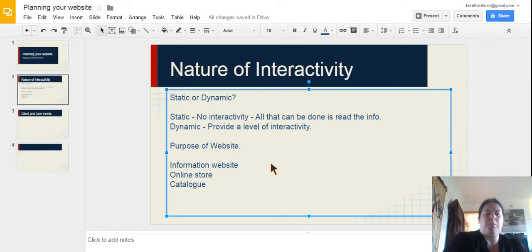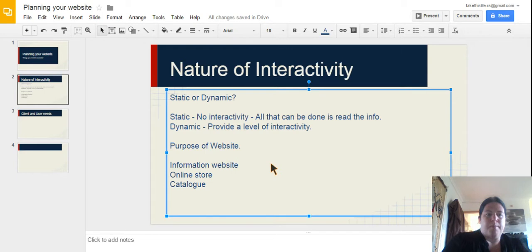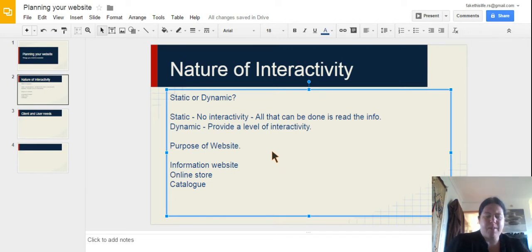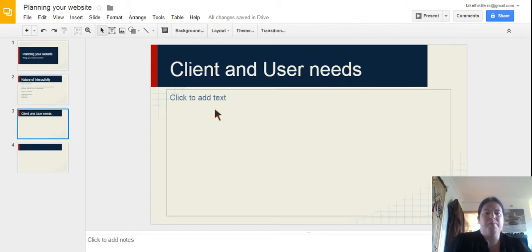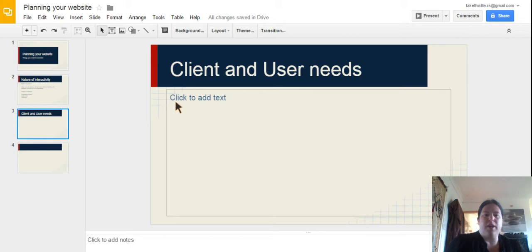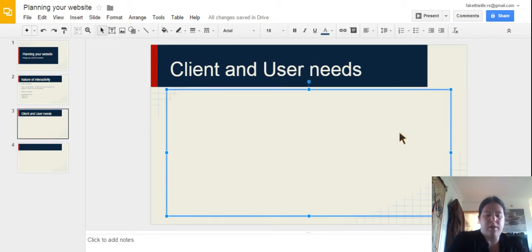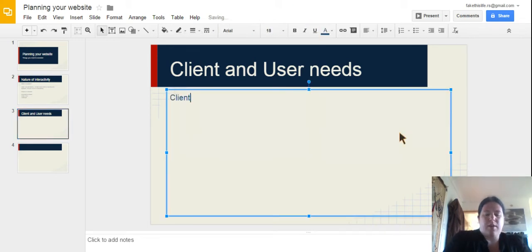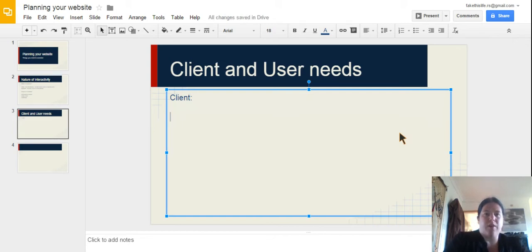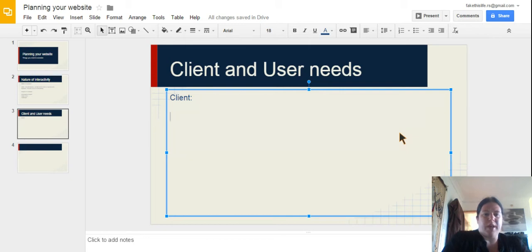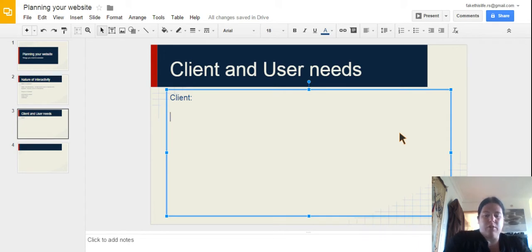So there are more purposes for information than just those three. But those are the three that we need to know about, or three of the main ones anyway. We also need to consider our client and user needs for our website. Now some of these would actually be the same as what we've already looked at. So when we've looked at Unit 13 and Unit 31, we have already started specifying some ideas for what we want for client and user needs. And some of those are still going to apply, like house styles.